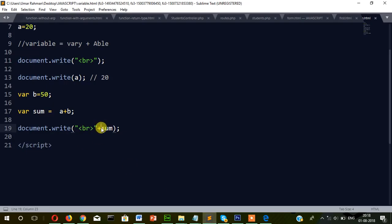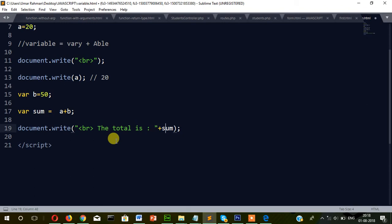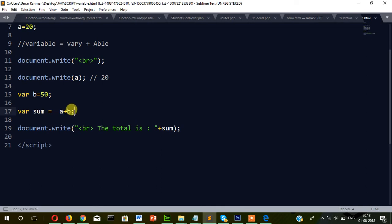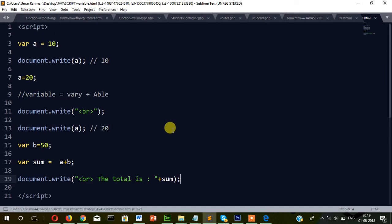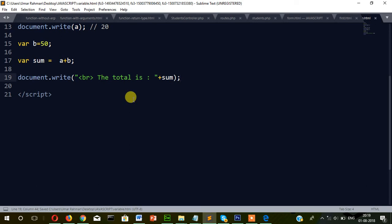This plus sign is called the concatenation operator. If I write 'Total is' then plus sum — this plus sign is not adding, it's joining a string and a variable. So this plus sign here is doing addition adding two numbers, but this other plus sign is joining one string and one variable. Hope you understand. In the next video we will see how to use if-else.